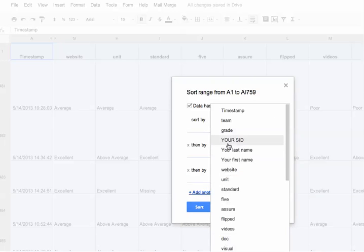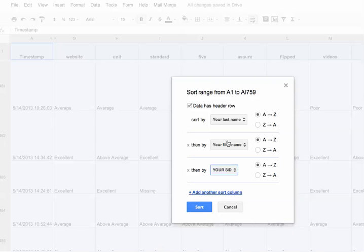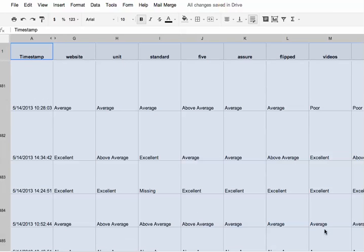I can choose how I want to do it. So maybe I also want to do it by their ID number, however you want to. And then I just click sort, and it would sort the whole sheet that way.